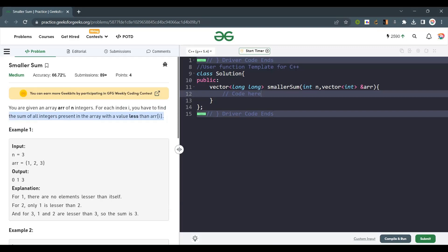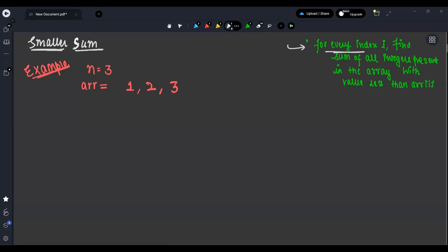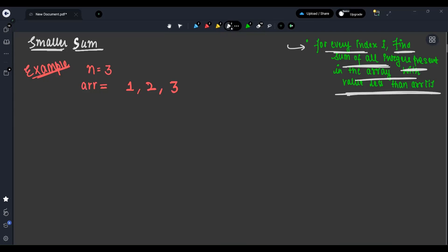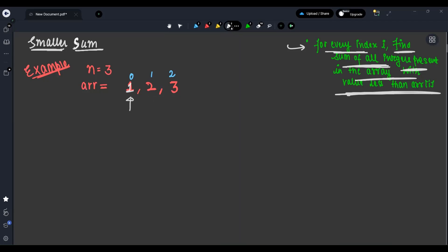Let's understand the problem. Our aim is to find, for every index, the sum of all integers which are present in the array with value less than arr[i]. Let's say we are given an array. For the 0th index element 1 — no element is smaller; we can see 2 and 3 are all greater, and 1 itself is equal. I want smaller elements, so the sum will be 0.